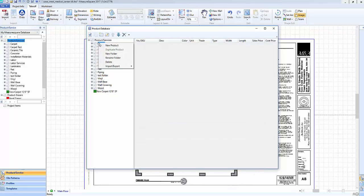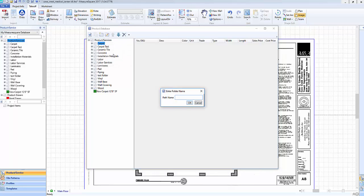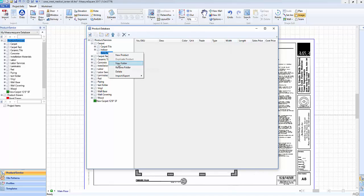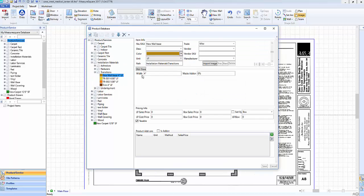To add a new folder to your database, right-click on a folder and select the New Folder button. You can then name the new folder and click OK. To rename a folder or delete a folder, simply right-click on the folder and select either Rename Folder or Delete.